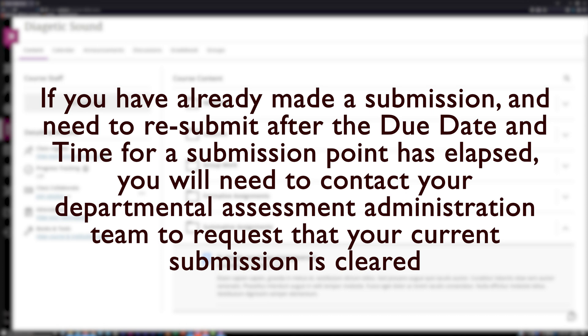With this in mind, once the due date and time has elapsed and you know you will need to make a superseding submission, be sure to request clearance of an existing submission well in advance of needing to make the superseding submission.